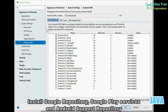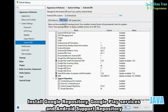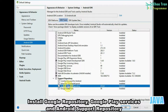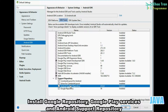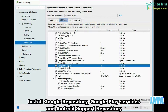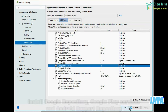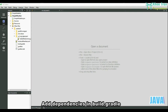First, install the Google Repository, Google Play Services, and Android Support Repository. Then add the required dependencies in build.gradle.